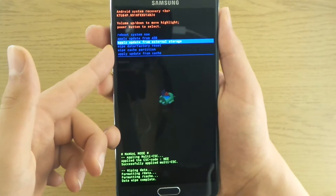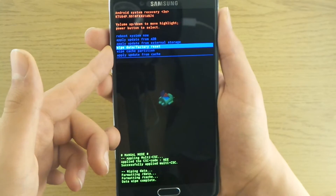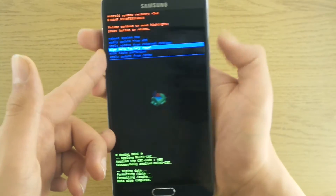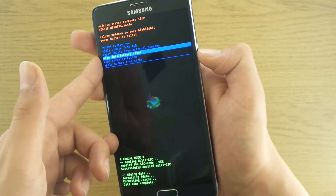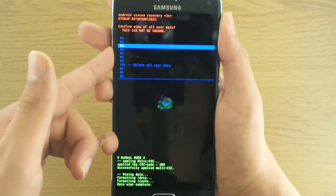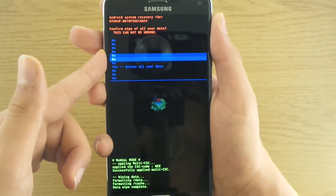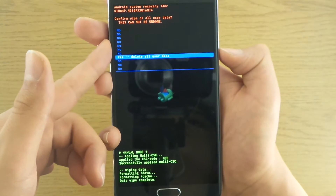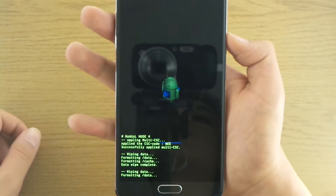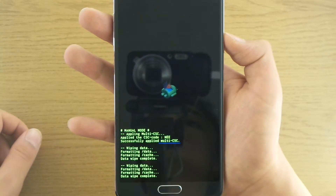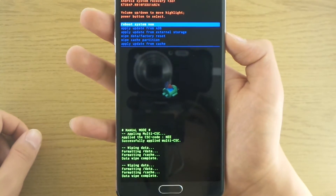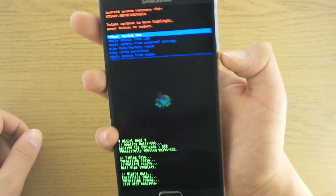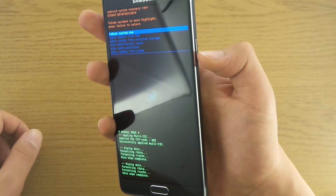Go down to 'Wipe data / factory reset,' accept with the power button, get down to 'Delete all user data,' and accept. Just like that — wiping and formatting data complete. And then select 'Reboot system now.'